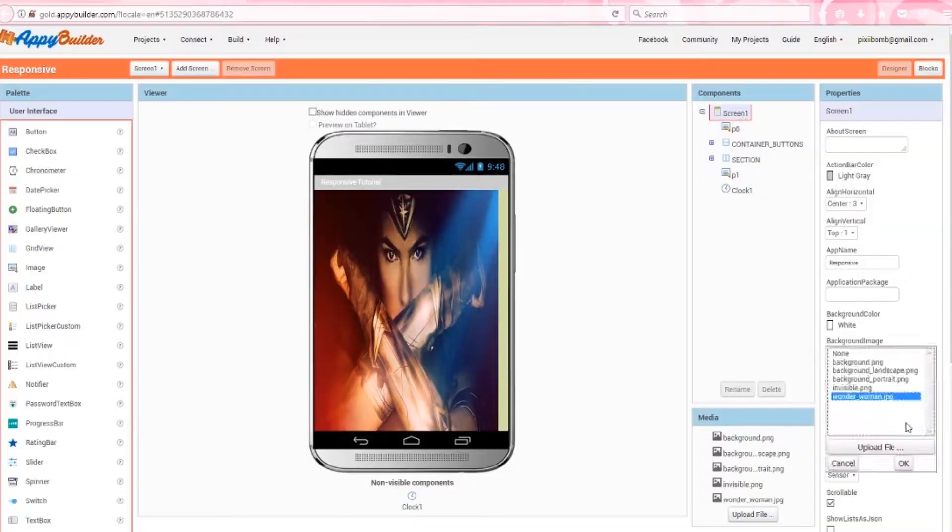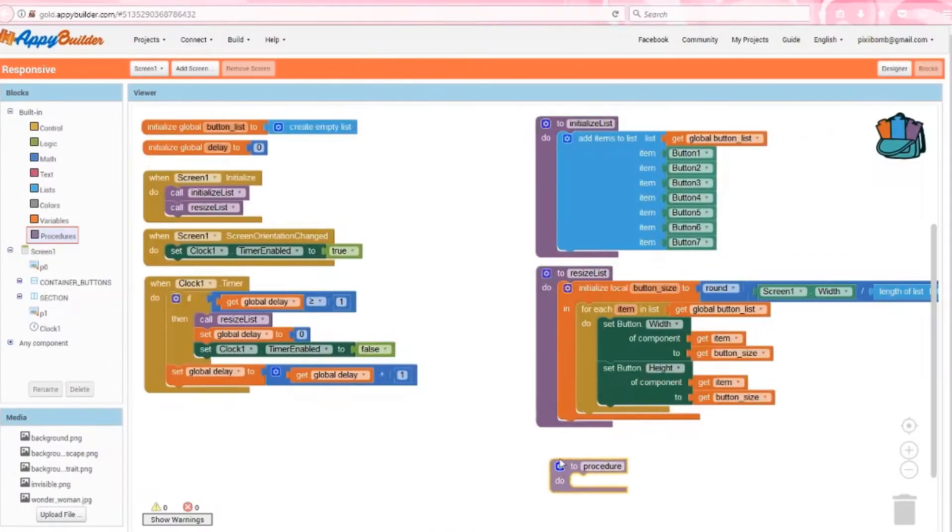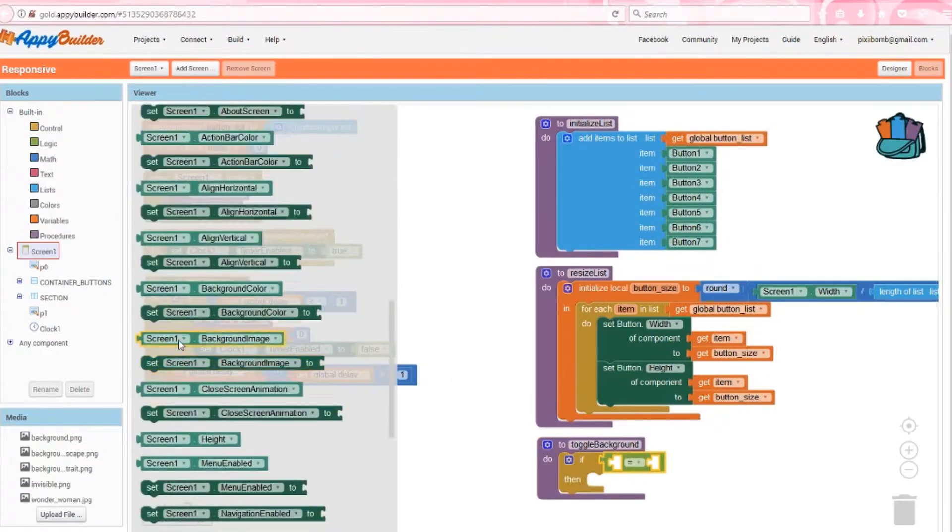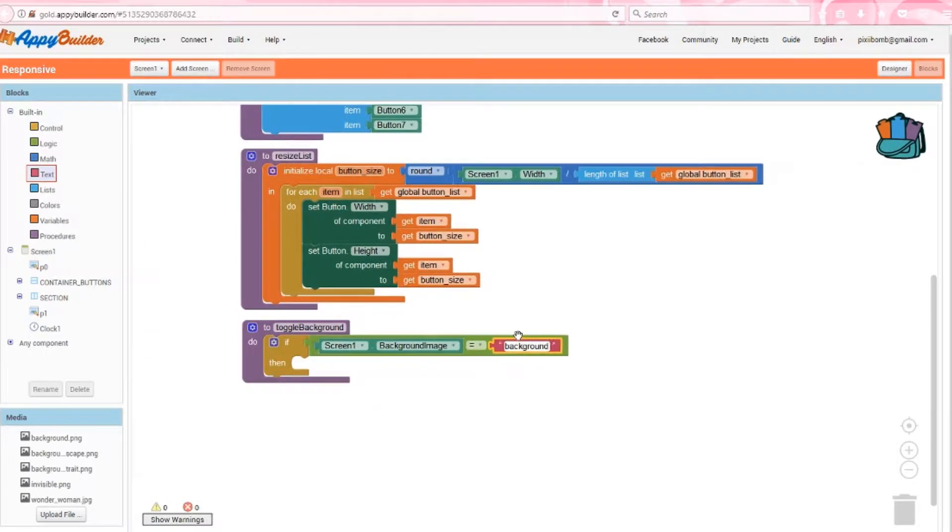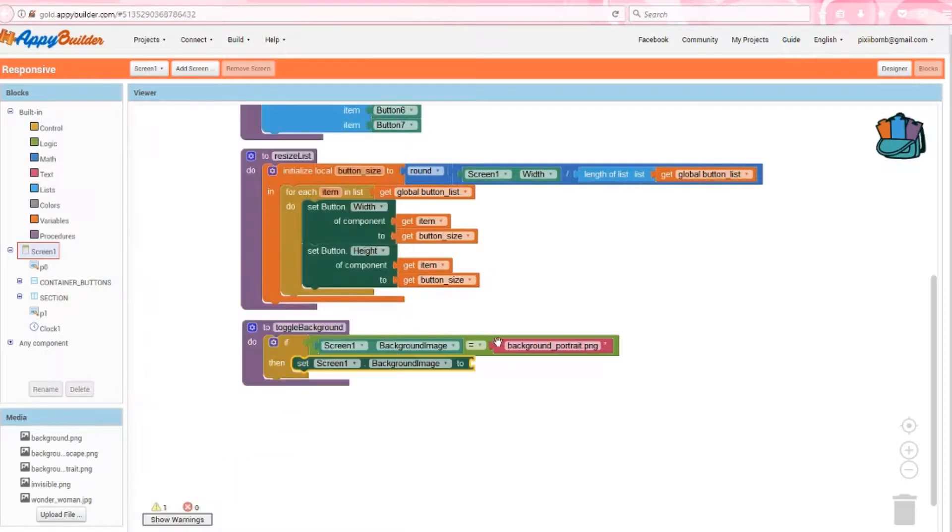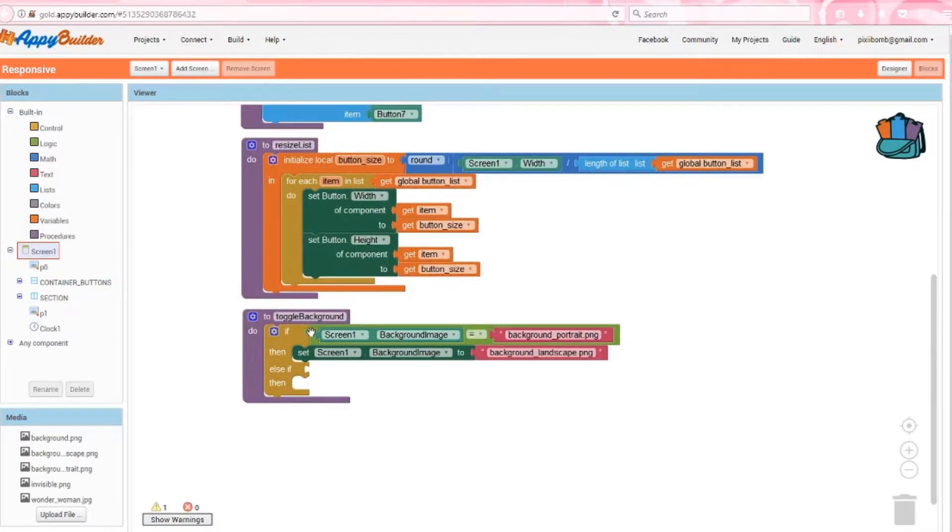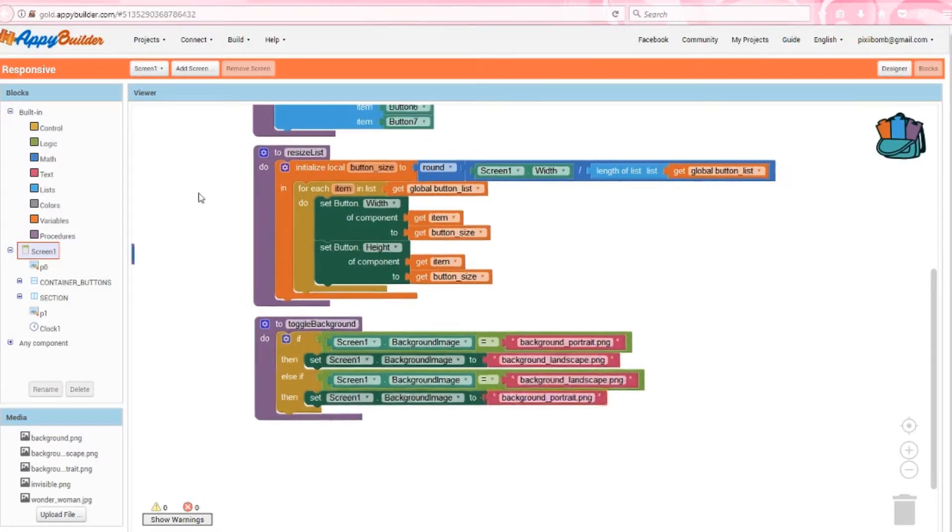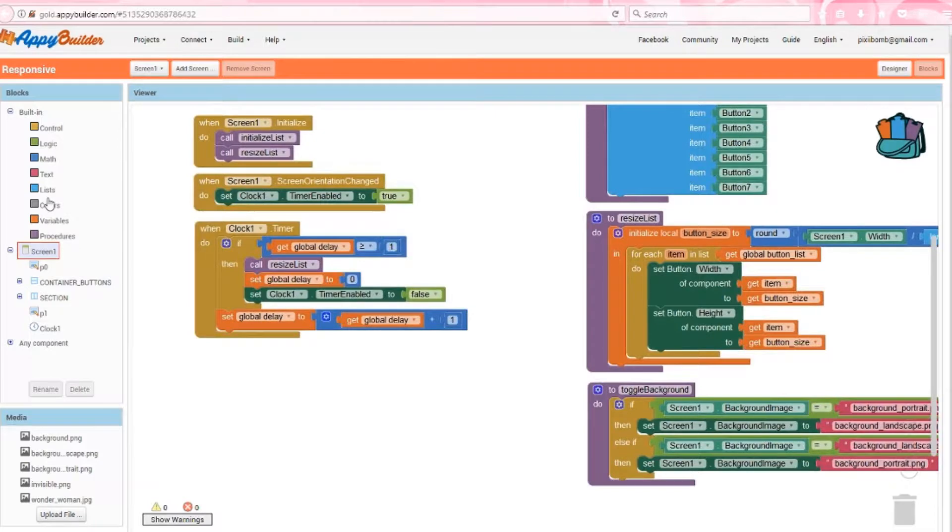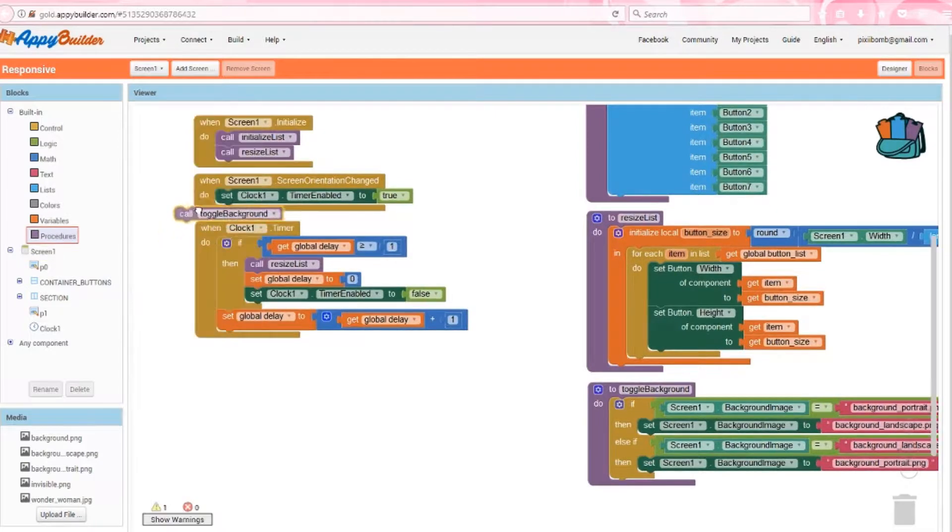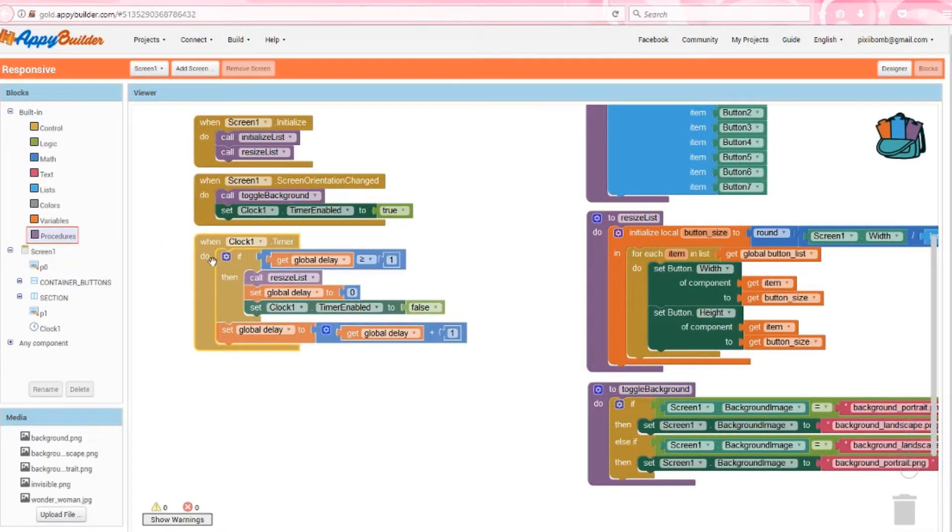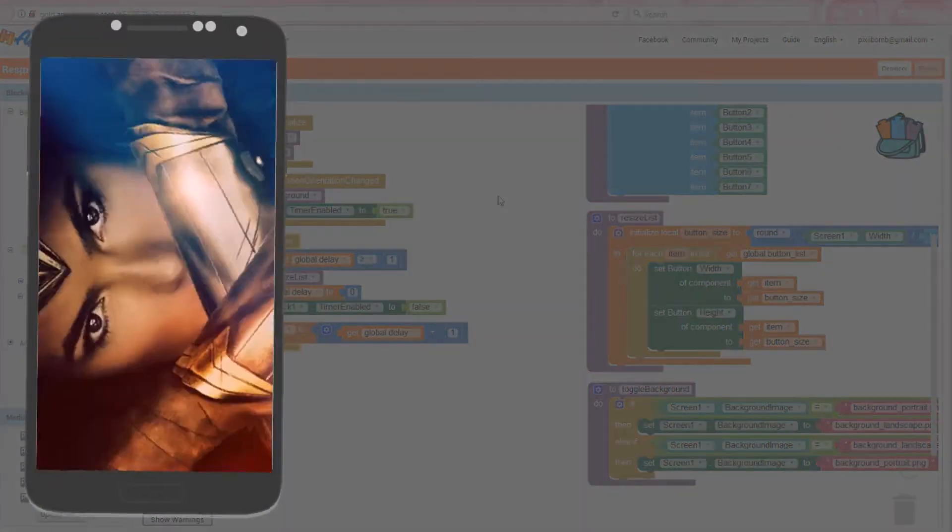Back in Appy Builder, I'll change the screen's background to the portrait version and create a new procedure named toggle background. In this procedure, I'll say if the current screen background image is background portrait.png, then change the screen's background image to background landscape.png. Otherwise, if the current screen background is landscape, then change it to portrait. In the previous example, we made the changes happen within the clock, but we can actually set this procedure in the screen orientation changed event and it will work perfectly. So run the app again and awesome. It's working as intended.